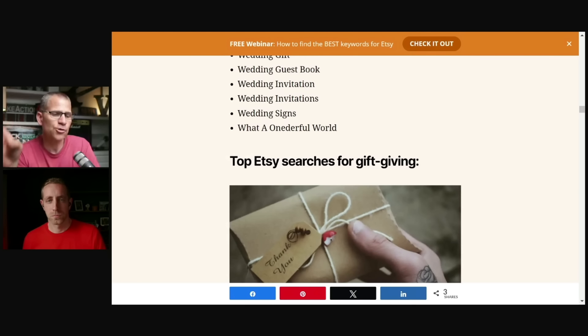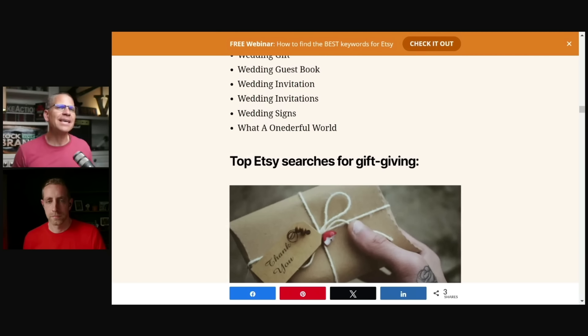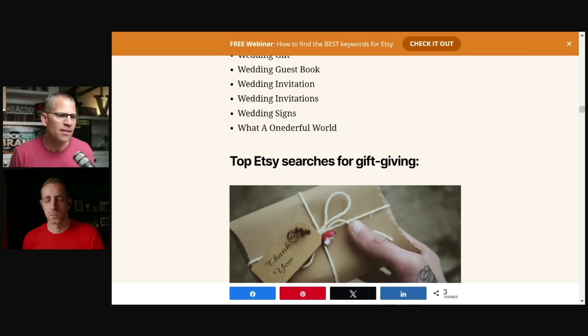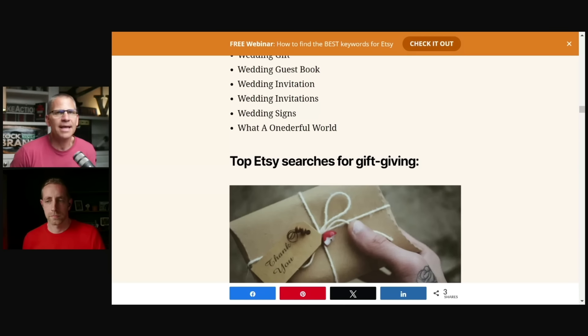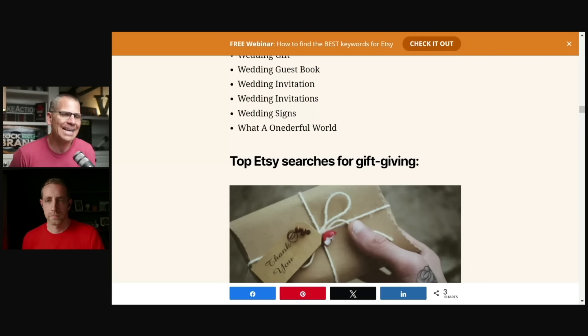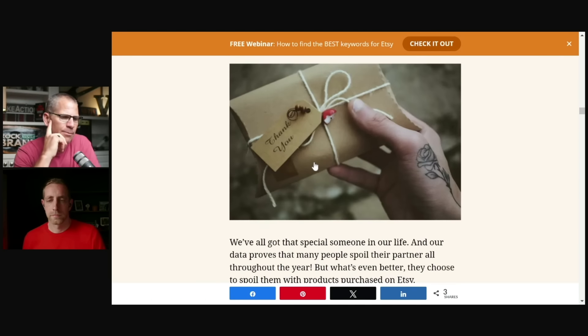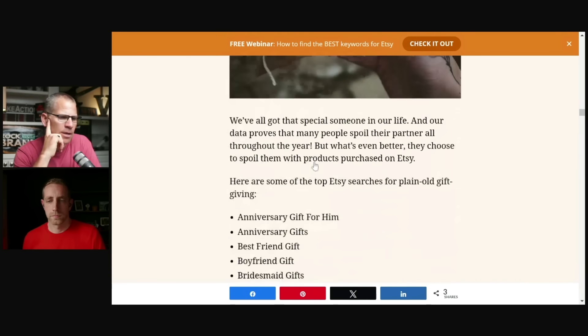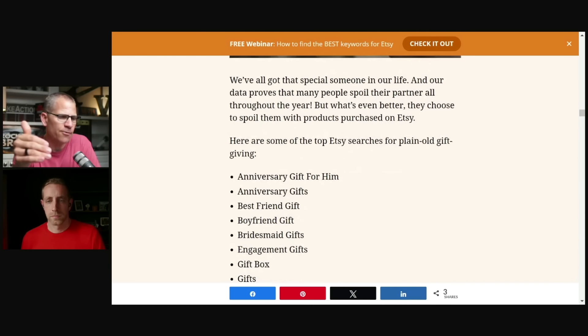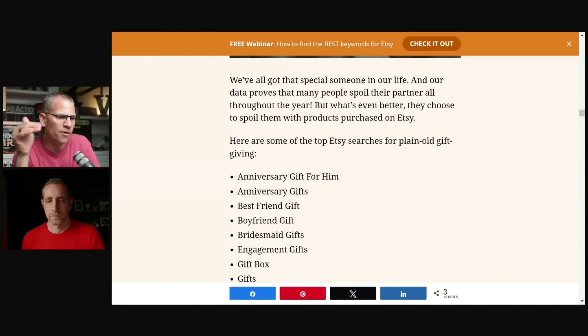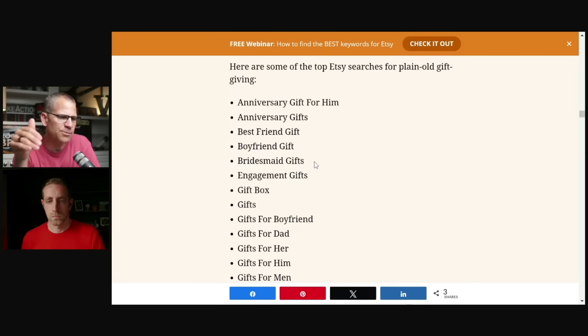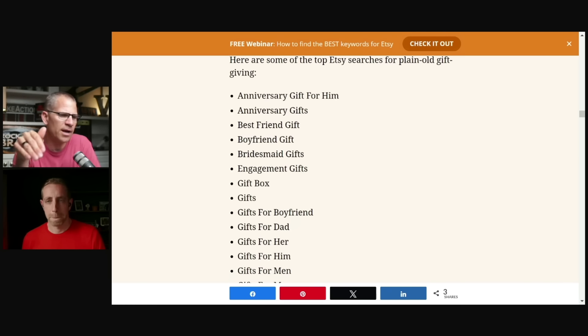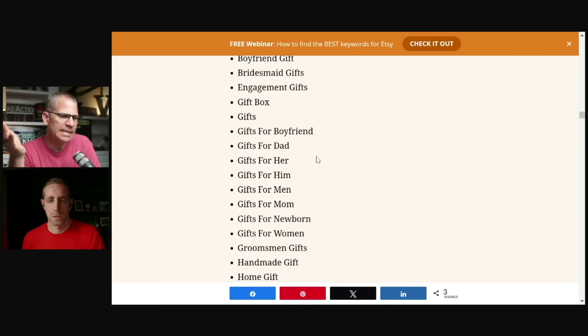Back up again, real quick, the gift giving. So top Etsy searches for gift giving. Well, we're not in the gift giving niche necessarily, but let's see if anything is here that's worth paying attention to that we can then adapt to our niche or get ideas around. So let's kind of keep going here. Anniversary gift for him. Anniversary gifts, best friend gifts, boyfriend, bridesmaid, engagement gifts, gift box gifts, gifts for boyfriend. You get the idea, right?